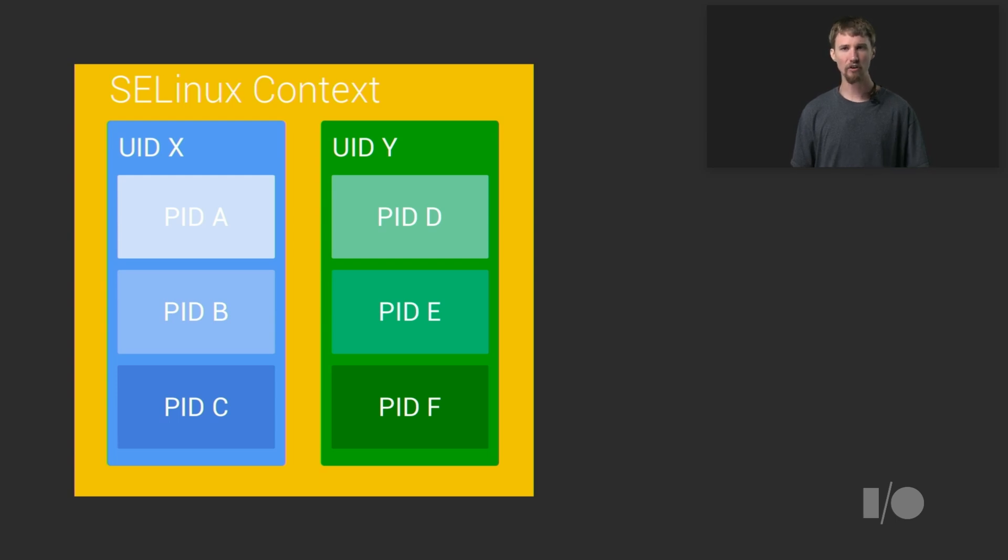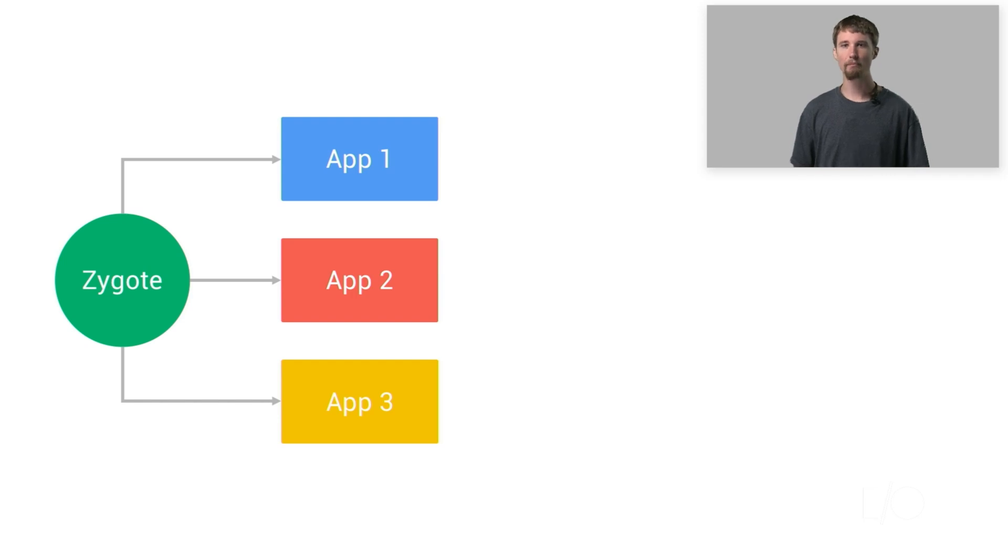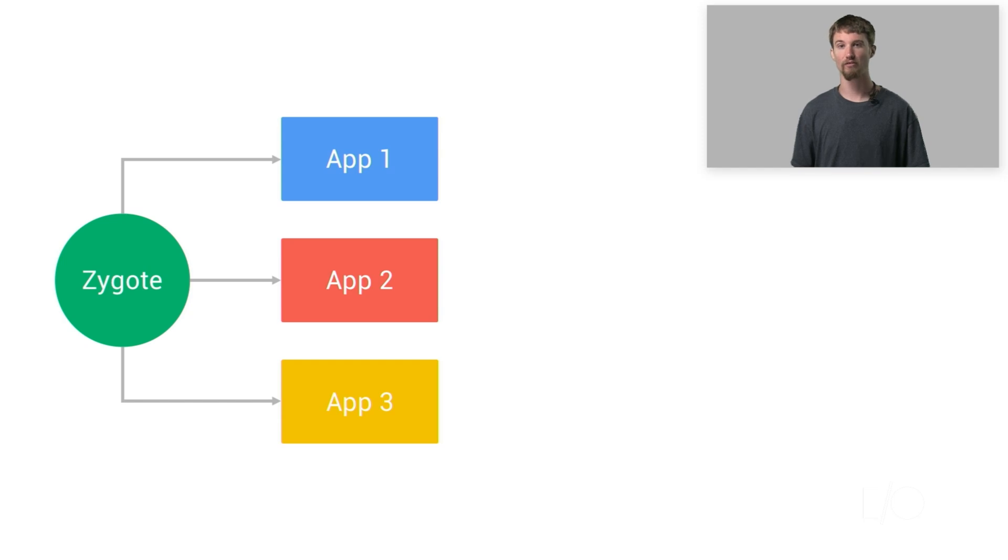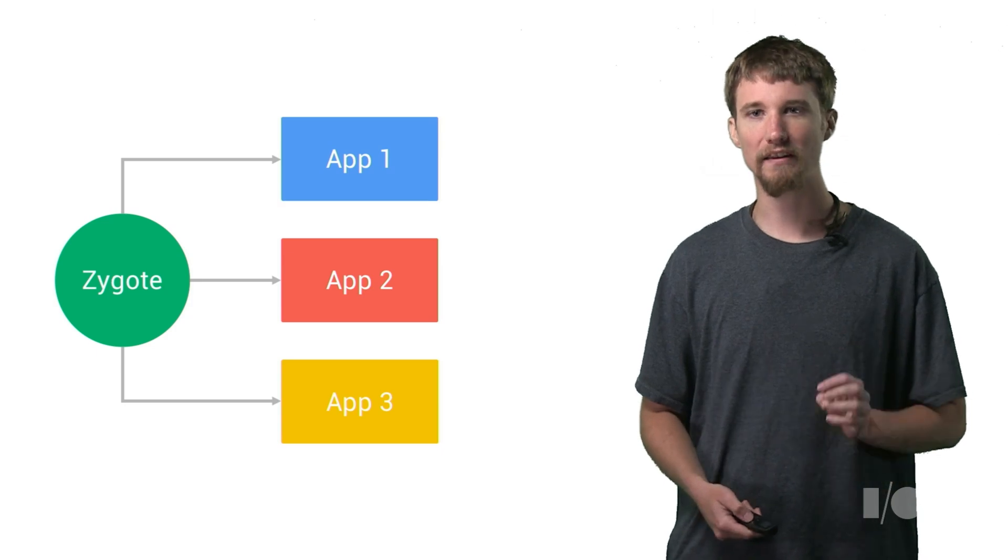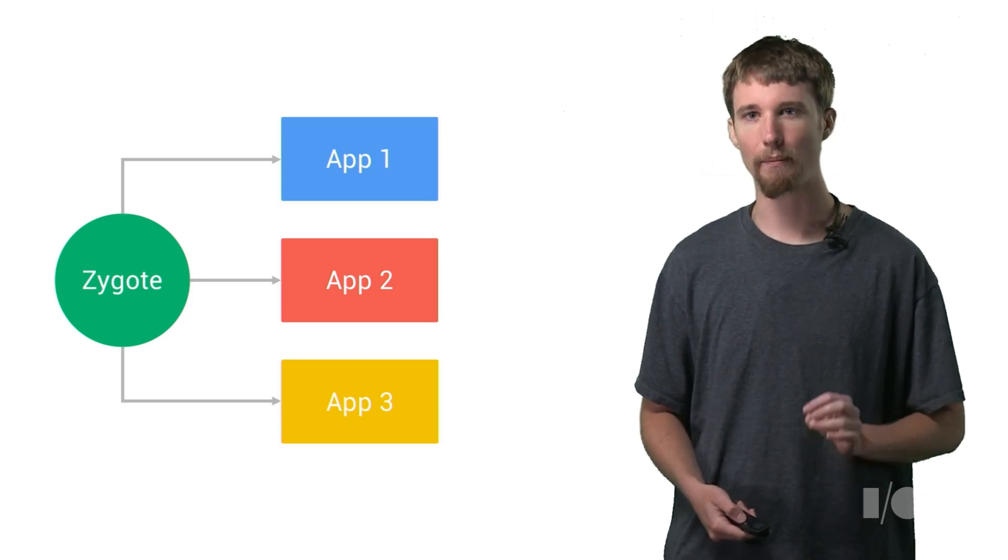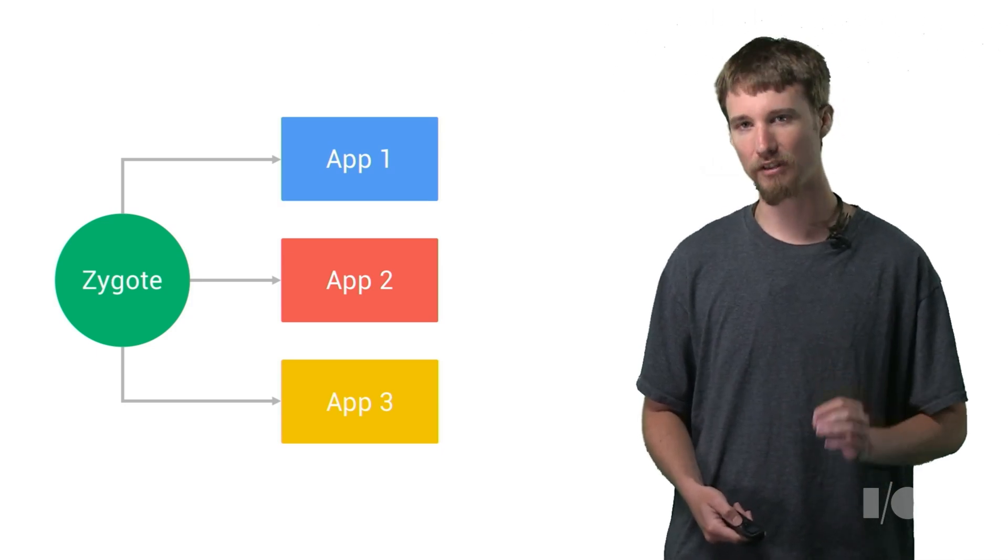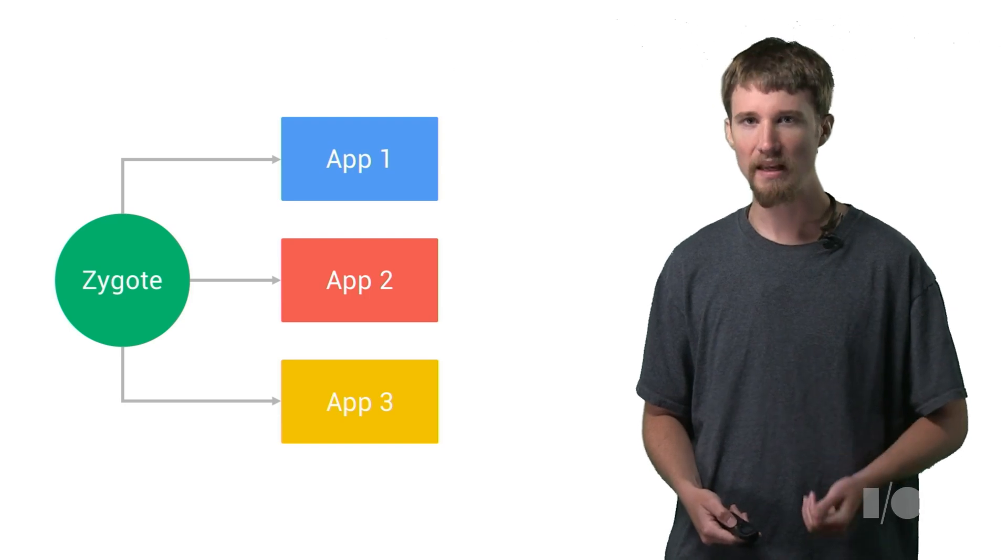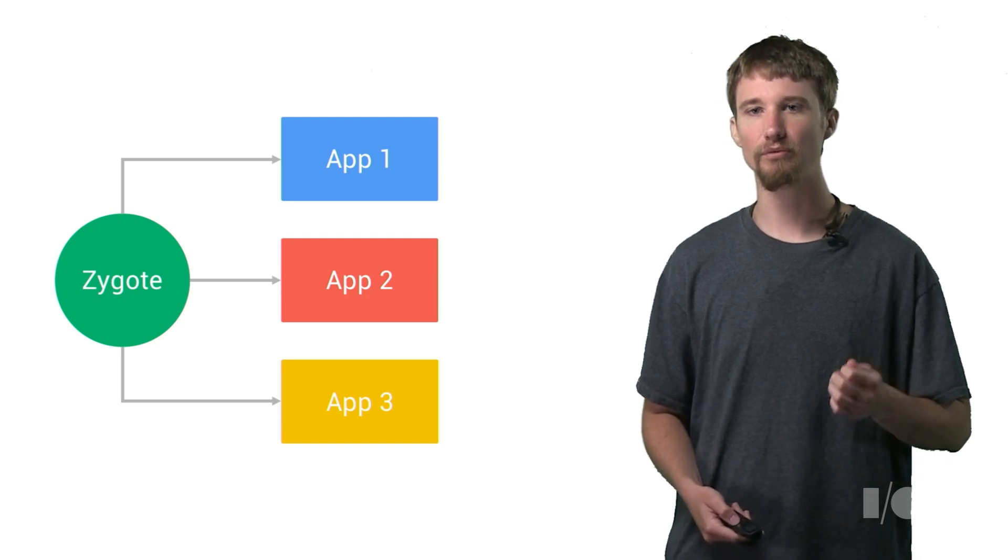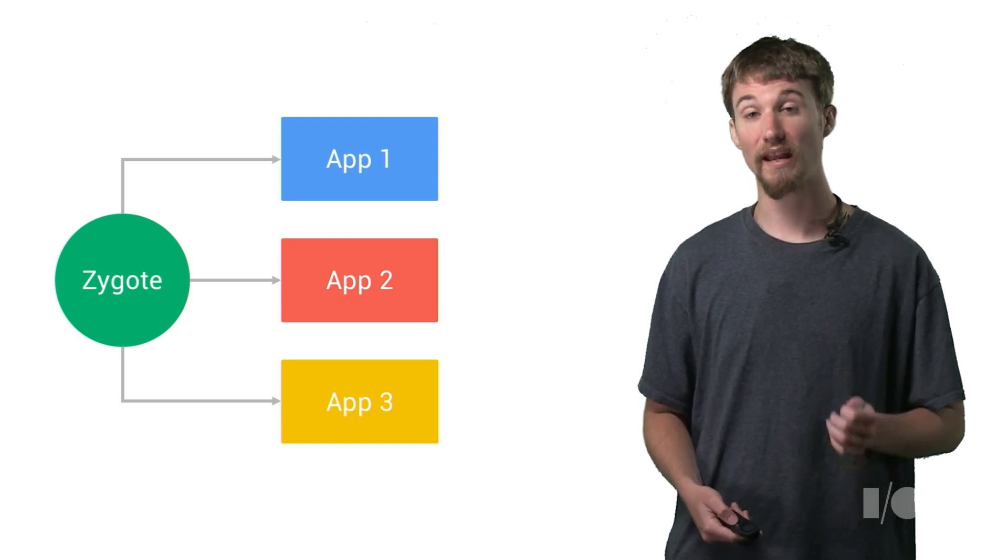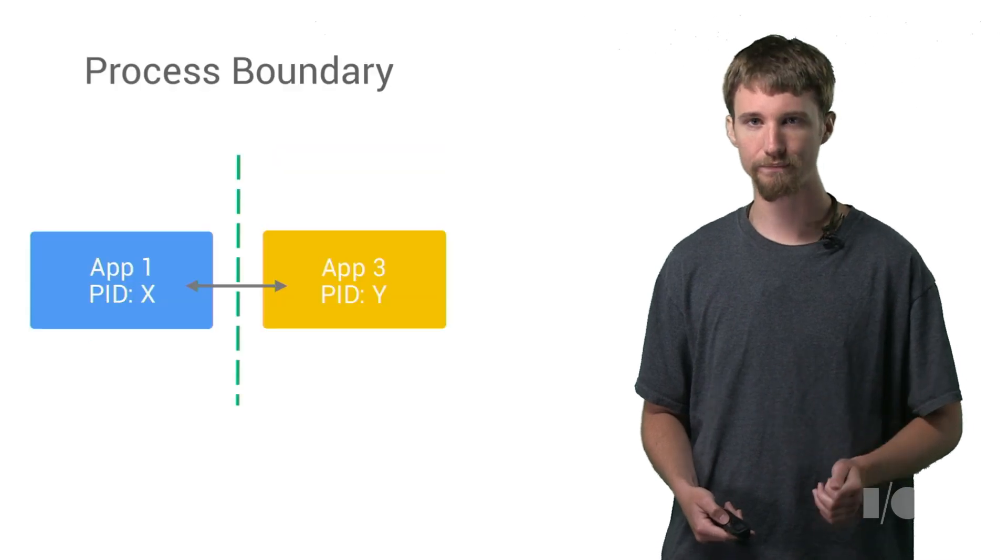So let's start off talking about process separation. When Zygote spawns an application, that application generally gets its own process. This prevents other applications from modifying its memory and isolates one app against a crash in another. So the fact that your app and someone else's terrible app are on the same phone doesn't impact your app's experience. It also isolates the application from system components and system components from each other.